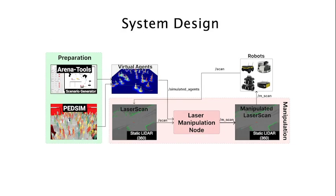In this paper, we propose a method to simplify and automate the benchmarking process of navigation approaches in crowded environments on real robots, without the need for actual human participants.